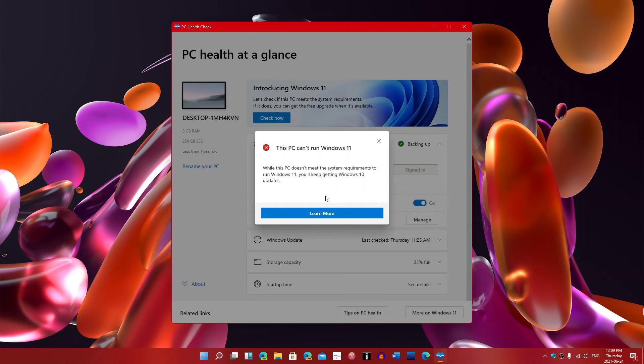Now, of course, I did the same thing on my gaming laptop. On my gaming laptop, it says, congratulations, you are compatible with Windows 11.